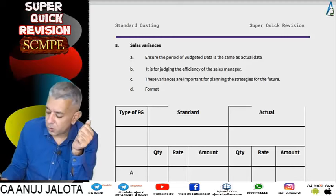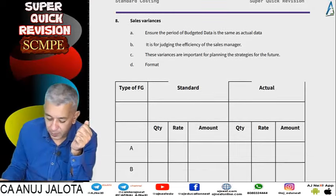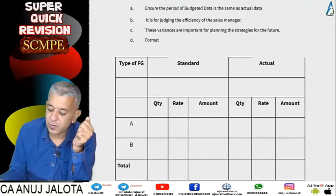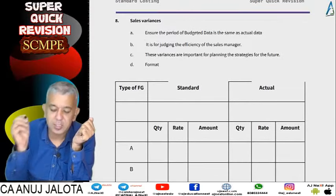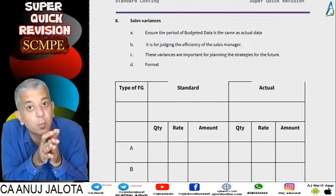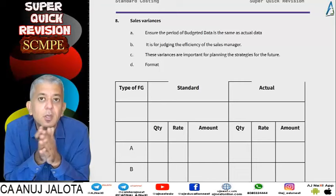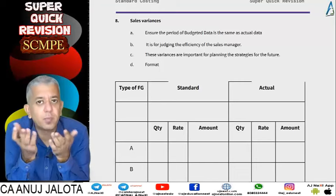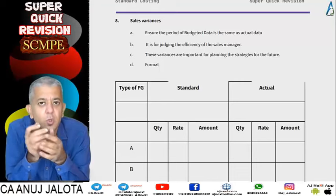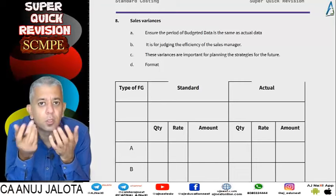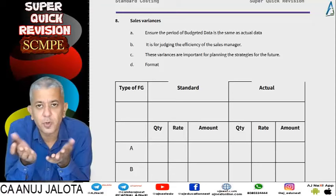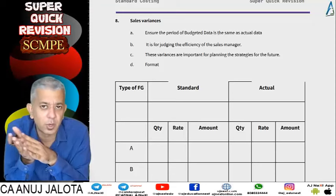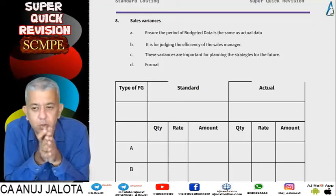What's next is the turnover part — that is, your sales variances. Sales variances are also called turnover-based variances or top-line variances. They are called top-line because sales is also referred to as turnover. Just for your knowledge, the bottom line refers to your profits.